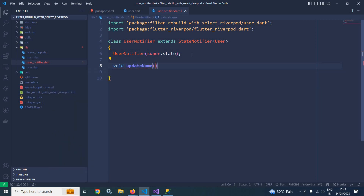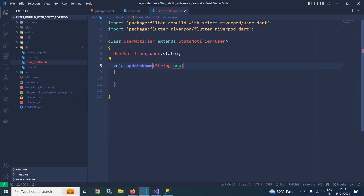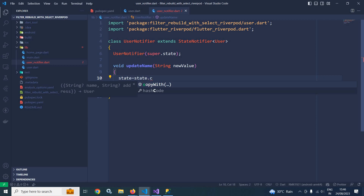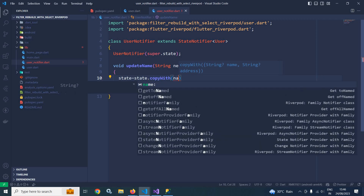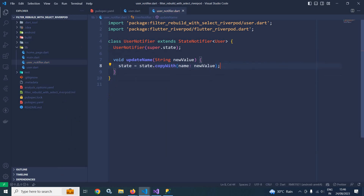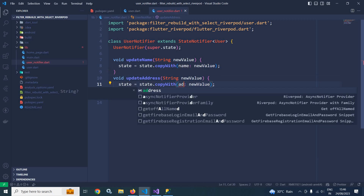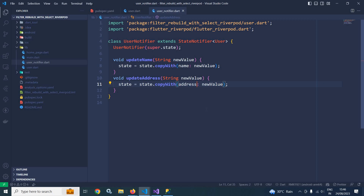Here I will create two methods. The first is void updateName — this method will update the name property with the value passed as a parameter, called newValue. I will write: state = state.copyWith(name: newValue), meaning all the state will be copied and only the name property will be modified. Similarly, I will create another method updateAddress which will update the address property.